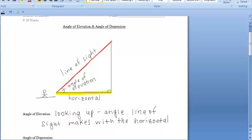Now let's talk about the angle of depression. It's a similar idea, except instead of looking up at an object, for the angle of depression you'll be looking down at an object. So typically you'll be starting off at a higher position — not at ground level. And the angle of depression is, while looking down at an object, the angle that your line of sight makes with the horizontal.